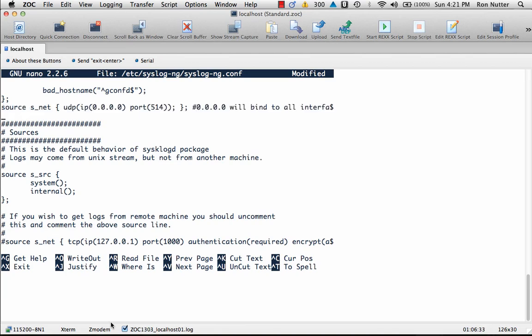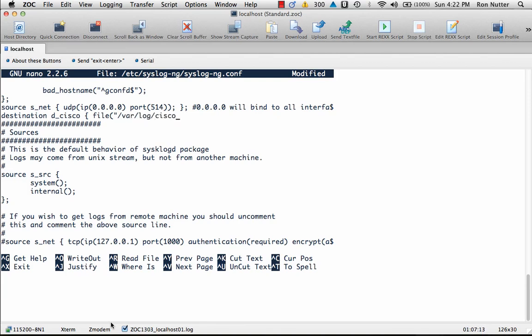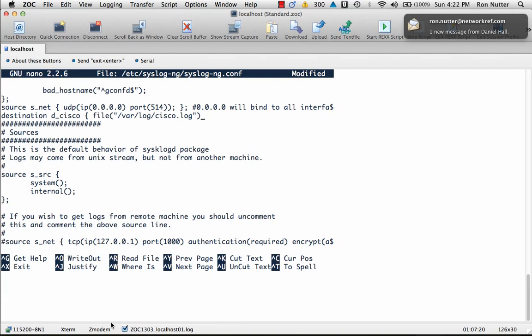Now we'll do destination, and this is where we tell it for the particular situation we wanted to do and we want to go to a specific file. This information that you're seeing here I got right off the internet, so this is one that you can start with and then make the proper changes you want. We'll do file("/var/log/cisco.log"); close the brackets.